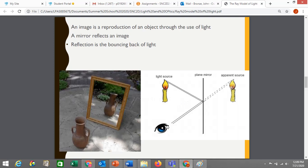The image is created because the observer's brain assumes that light travels in a straight line. The light actually stops traveling in a straight line at the mirror — it bounces there before continuing in a straight line. But your brain assumes it's always traveling in a straight line, so it will project the light rays behind the mirror and indicate that with dotted lines.